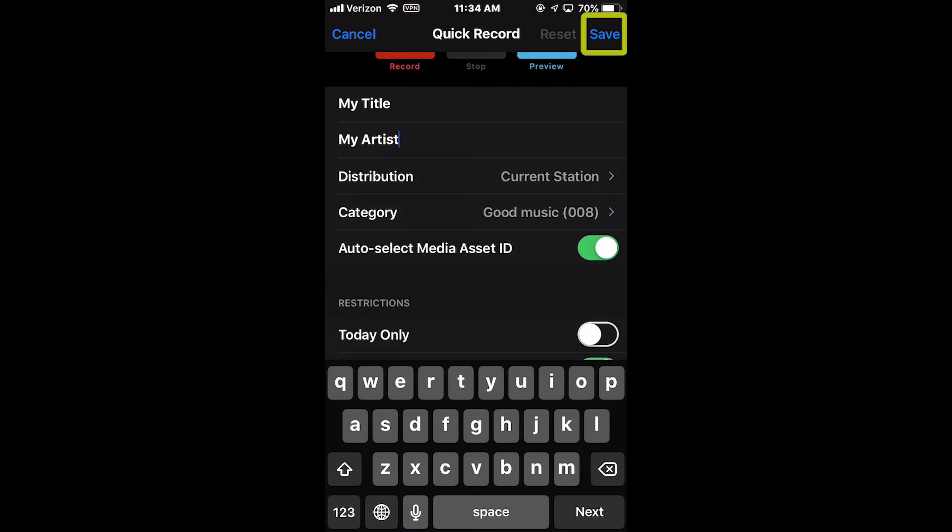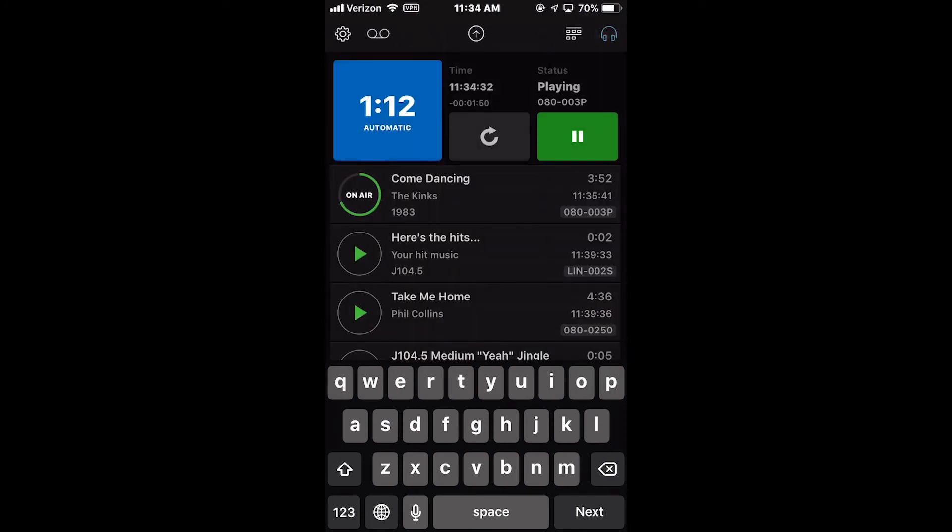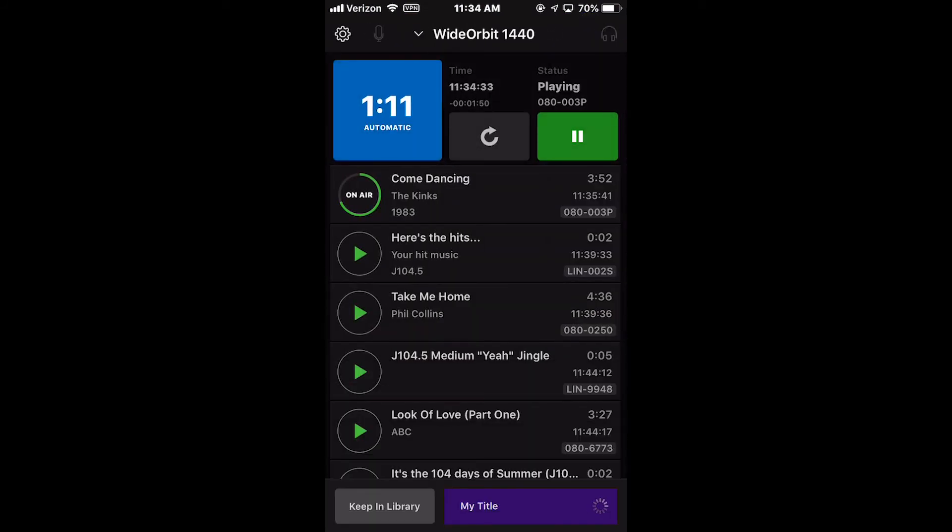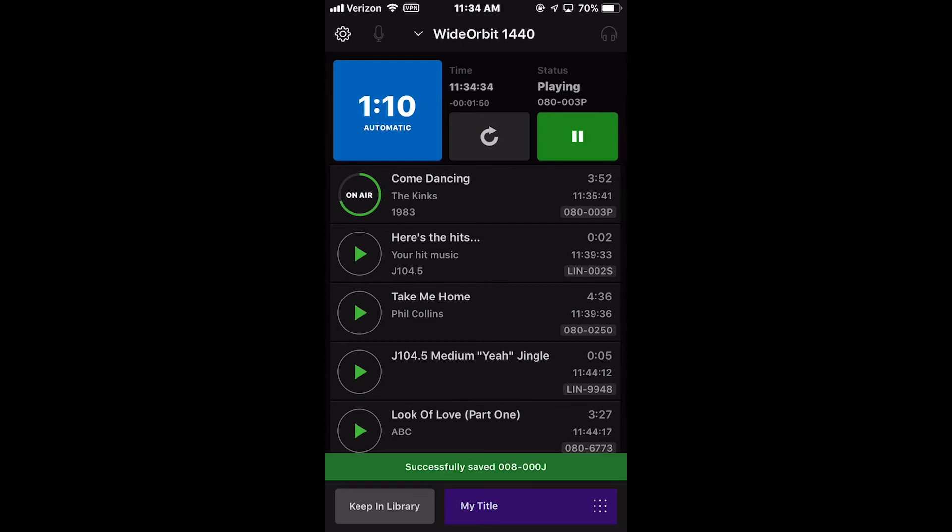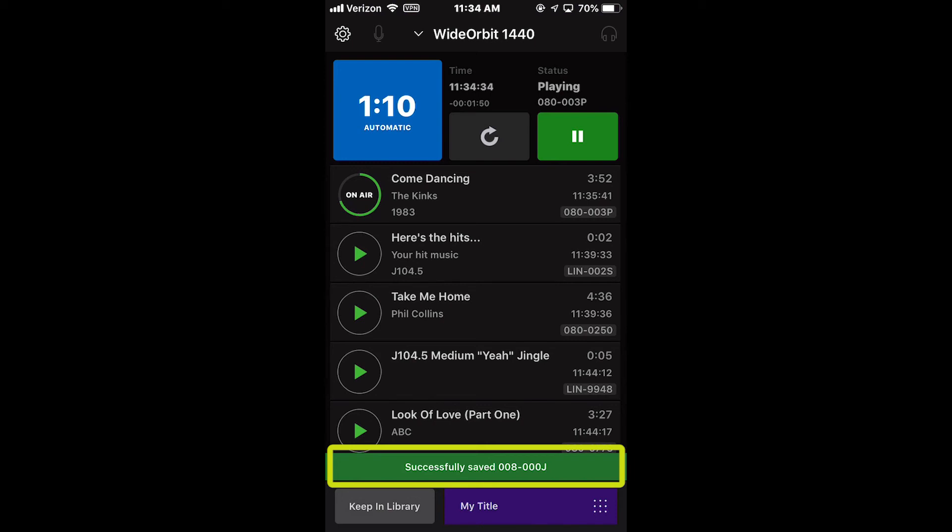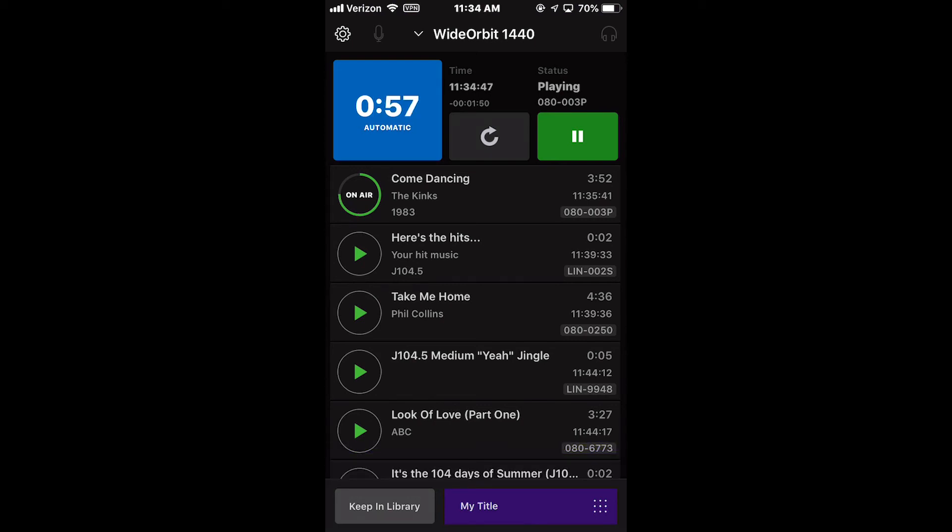The Save button saves the audio with all of the set attributes. The Quick Record Edit screen will close and you will be returned to the main screen of the app. After selecting Save, a green Successfully Saved message with the Category and Asset ID will display at the bottom of the screen.